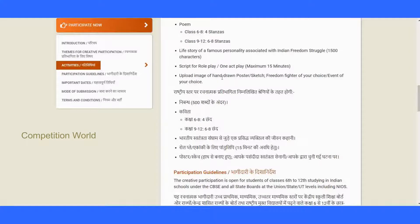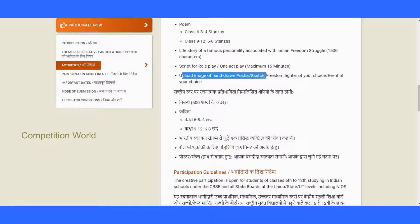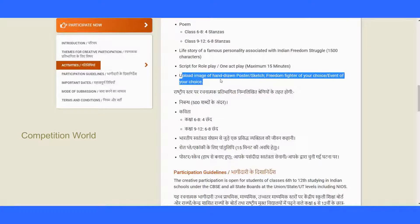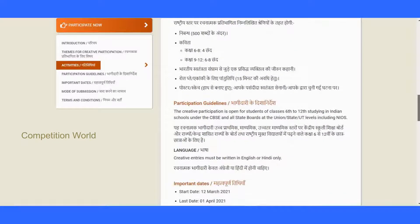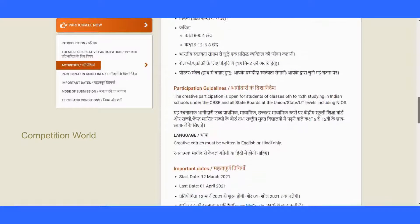Another option is to upload an image of a hand-drawn poster or sketch of a freedom fighter of your choice, or an event of your choice. You can choose any freedom fighter or any event — the choice is yours.